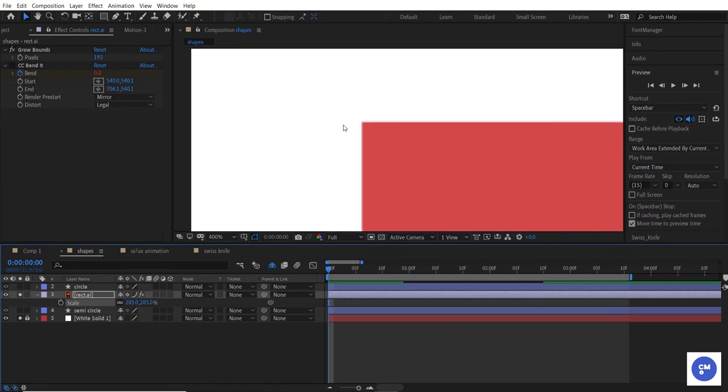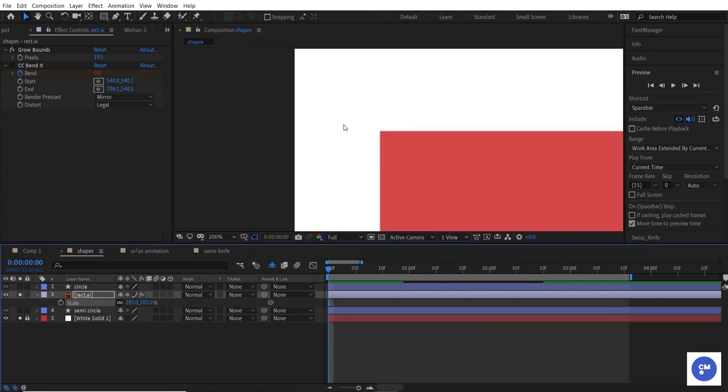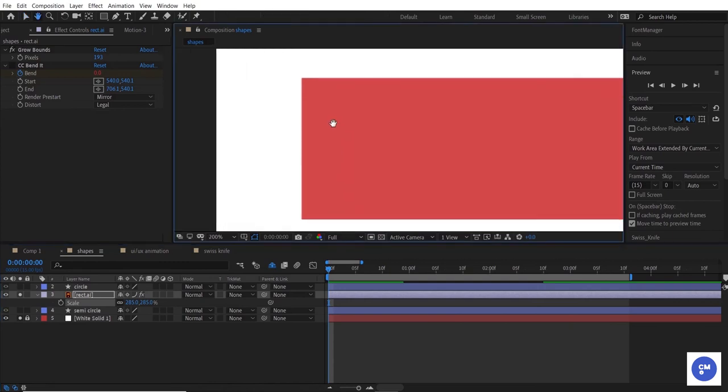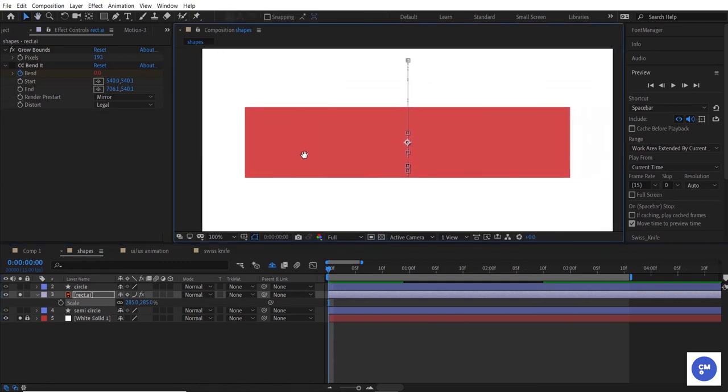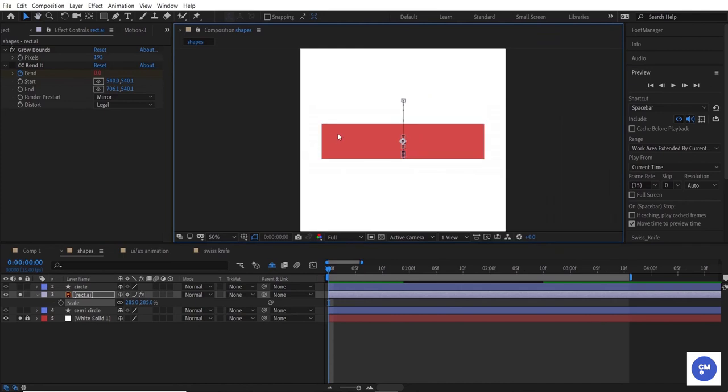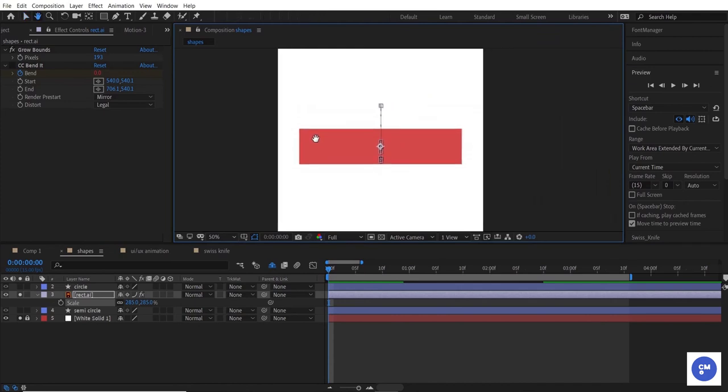Now, you might be thinking, this is great, let me just turn it on for every vector layer. But, be careful. Every time you enable continuously rasterize, it's going to increase the render time, because the vector graphics are being redrawn on the fly.